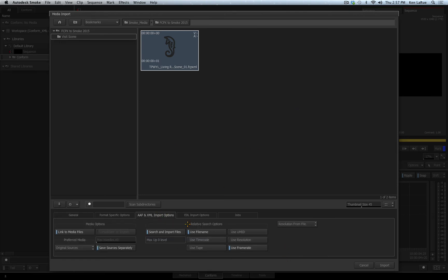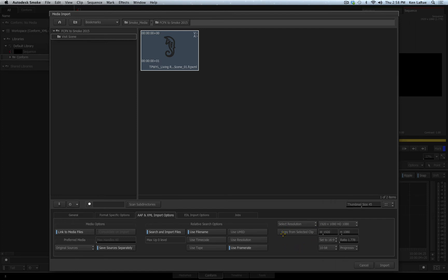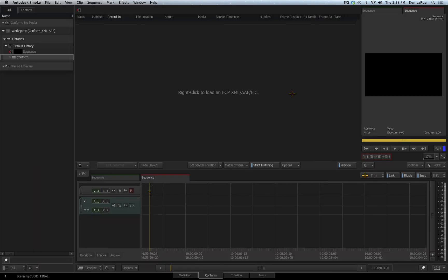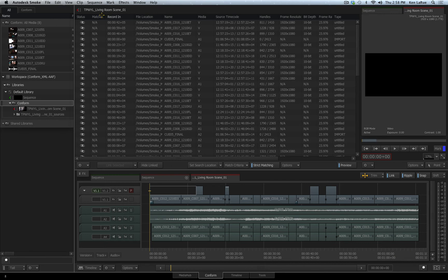You can also change and control the resolution of the sequence you are about to import. By default, resolution from file is enabled. If I click on that, I now can select the resolution that I want it to be during the conform process. I will set this back to resolution from file. I am ready to import my XML file, so I just choose the import option and Smoke goes through the XML file, rebuilds the entire timeline and imports all the media and links it.